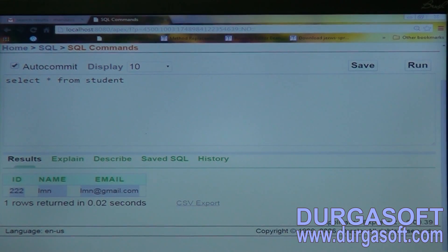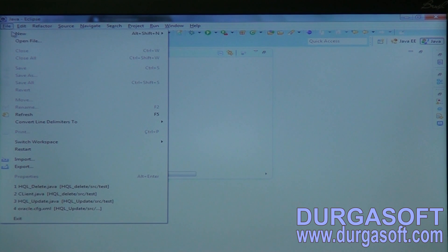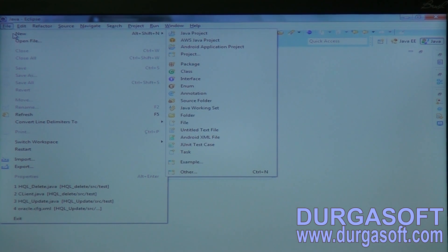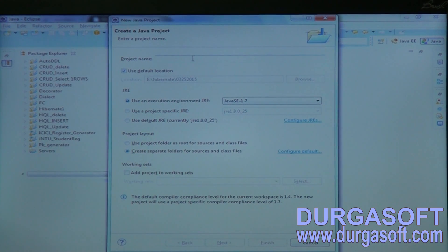So in this way you can do delete operations also using HQL. Now we know how to delete, we know how to update, we know how to insert — insertion means dumping data from one table to another table. Now I will go through select operations.